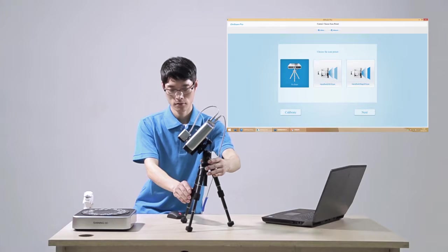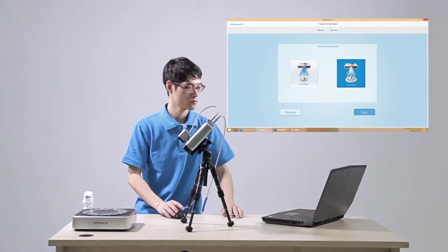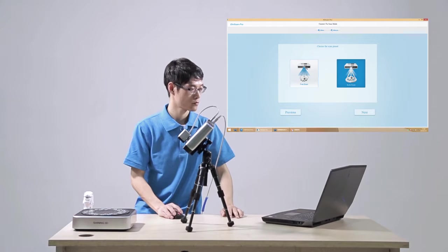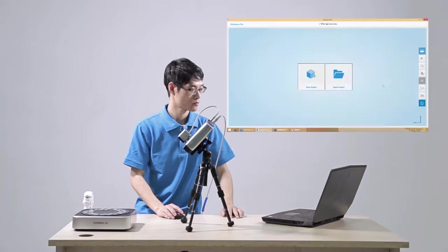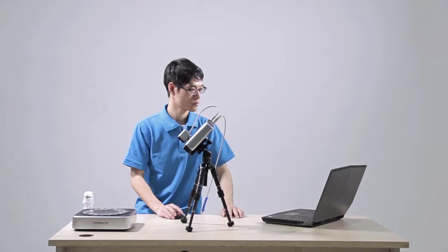Click Fix Scan Model and select Auto Scan. Choose folder to build a new project.